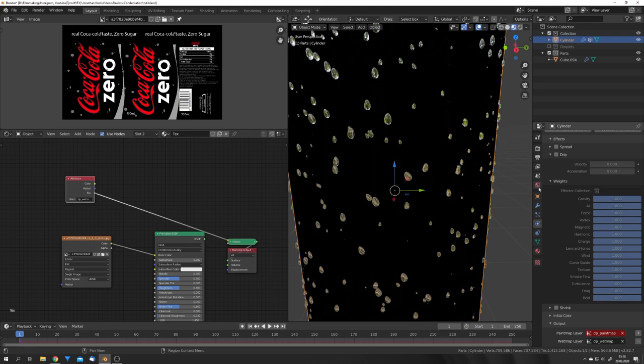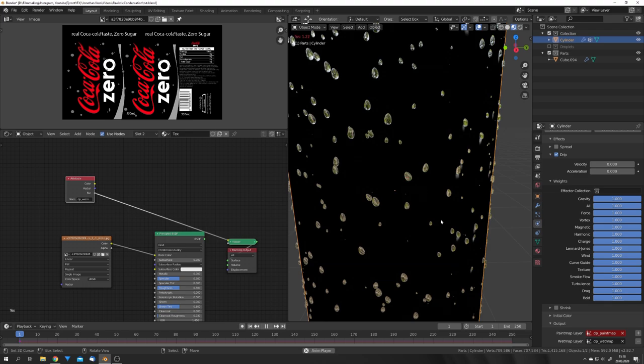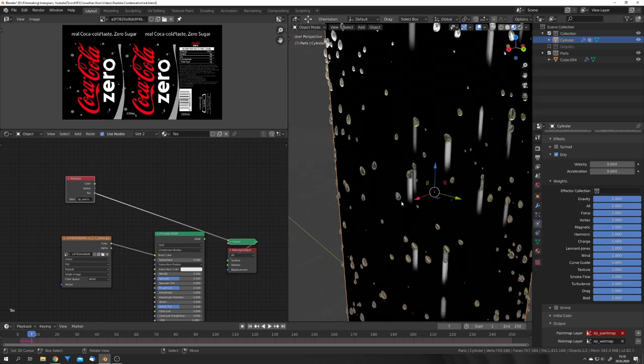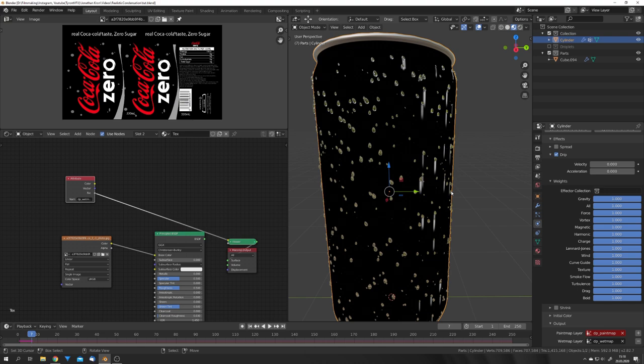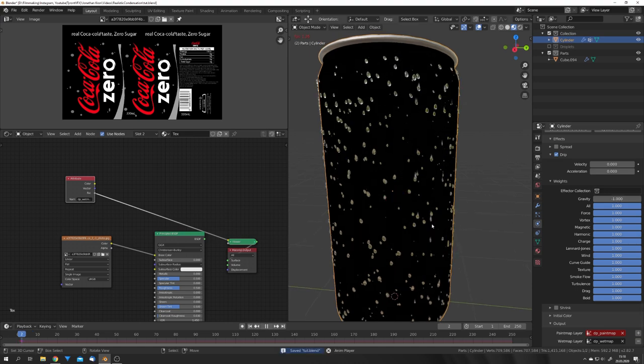So, we can just, for example, enable Drip. If I now play the animation, you can see that it looks like the Wet Map is dripping down from our particles. This is kind of what we want, but we, of course, wanted to drip upwards. We can really easily do this by just giving the gravity a value of negative 1. Now, if we play the animation, we can see that it drips upwards.